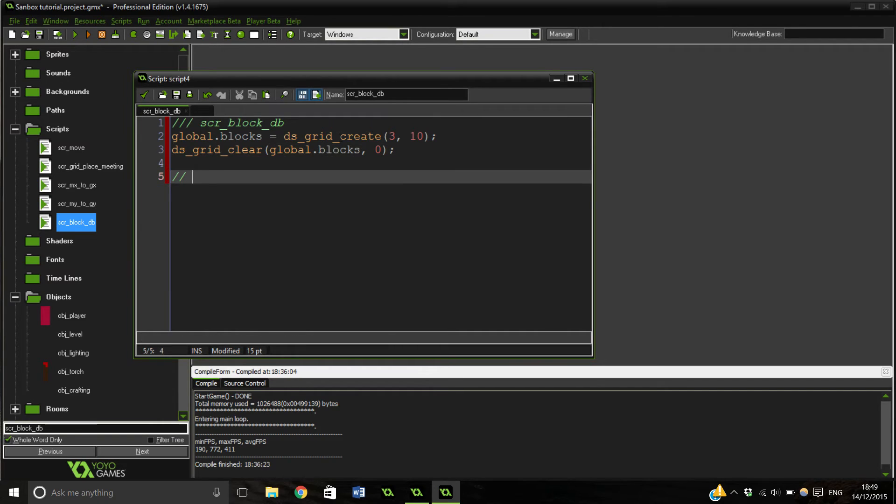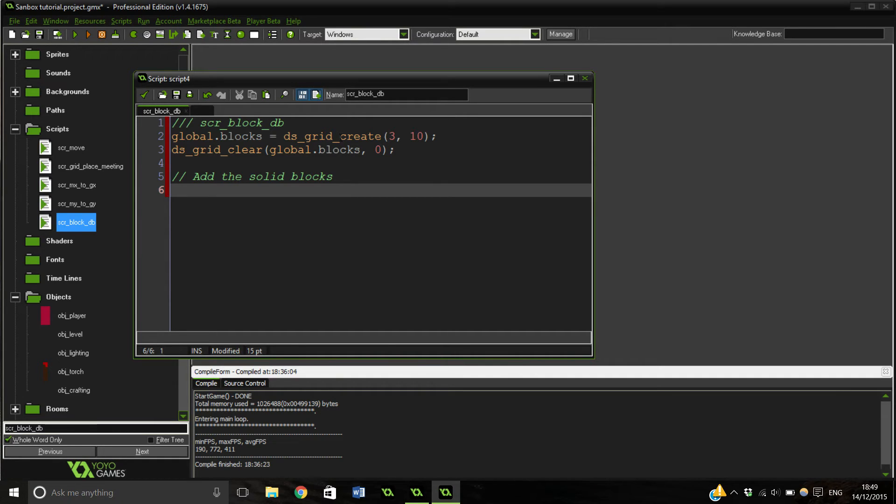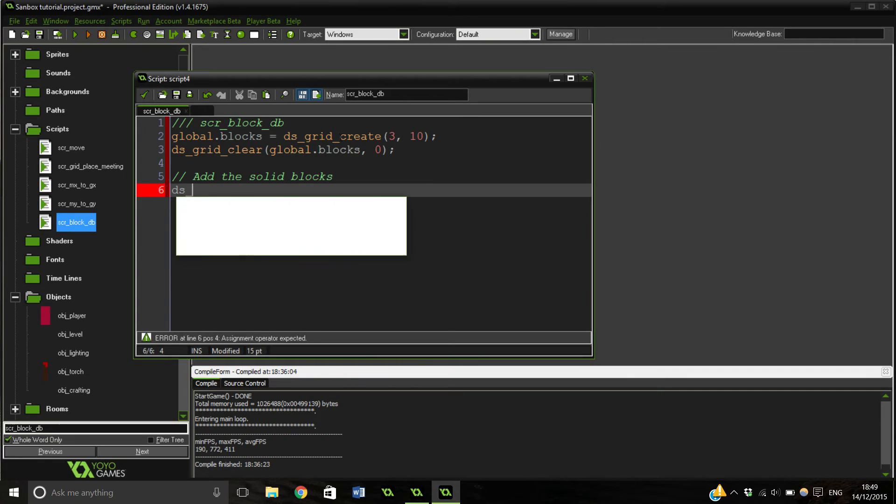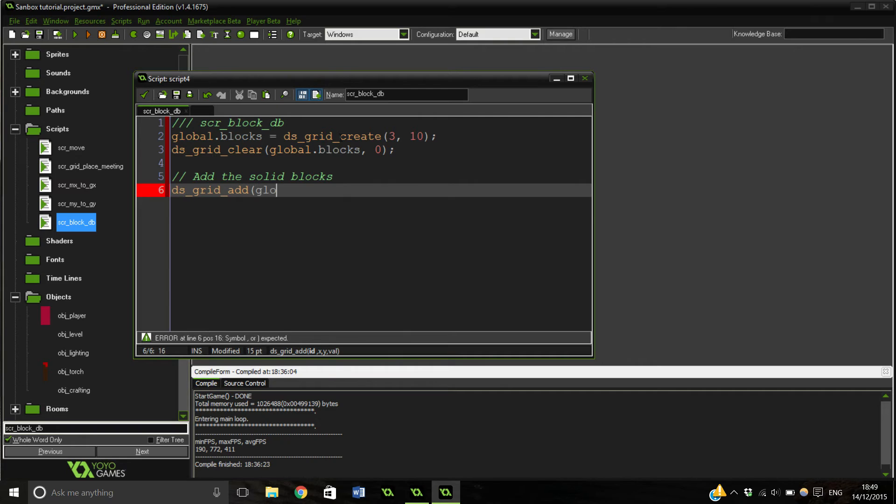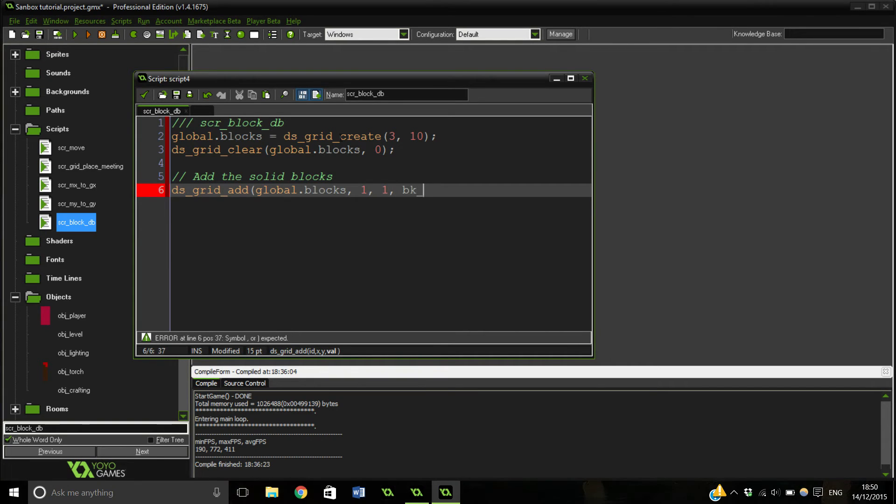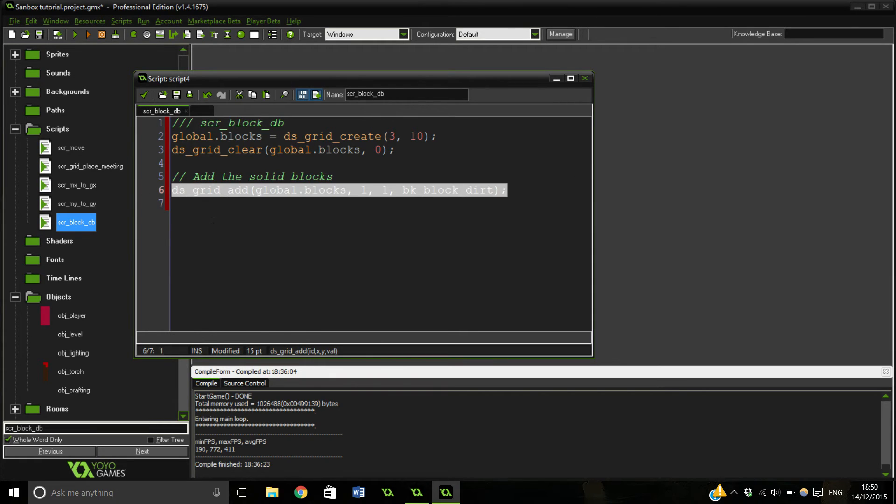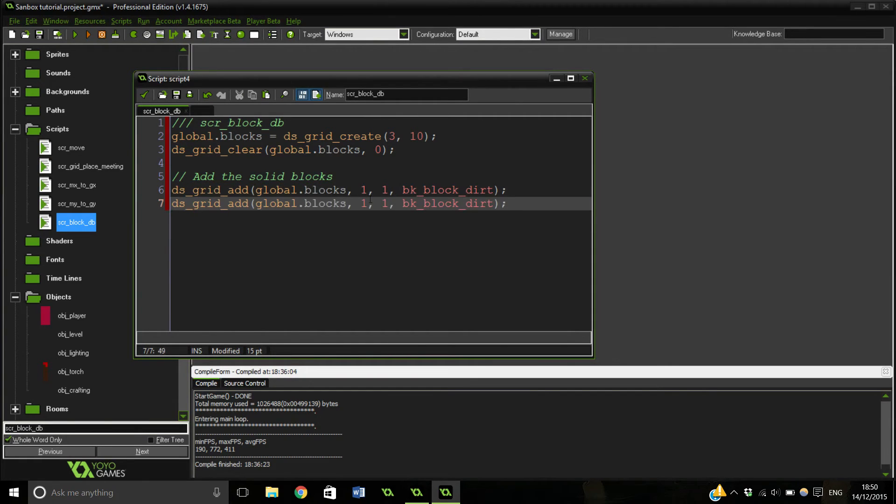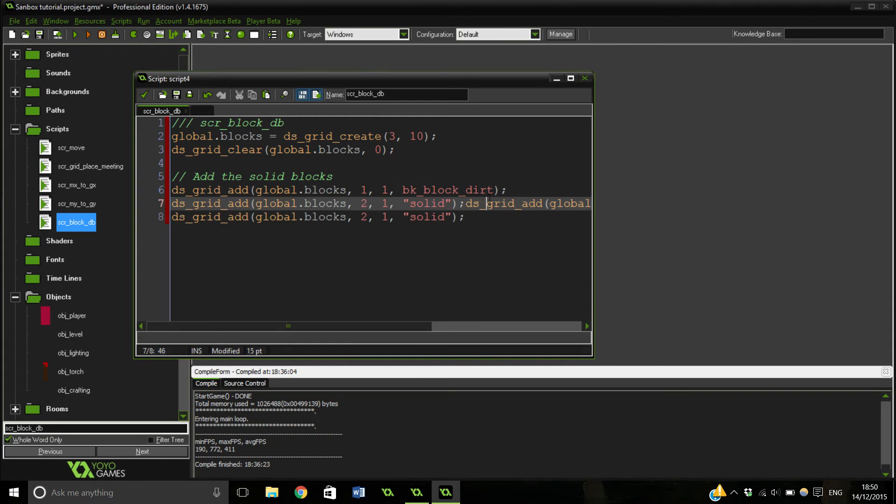And then finally we're going to add the solid blocks. So this is just going to add a load of facts into it so you can check along and see if our block that we're trying to touch is solid. So ds_grid_add global.blocks, and we want one, one, one. That's just our dirt block. And we can copy this along. Very important, you need to change this to number two and this has to be to solid. I don't know if we actually use that or not, but I've put it down here in my reference so we'd better make sure it's on there.